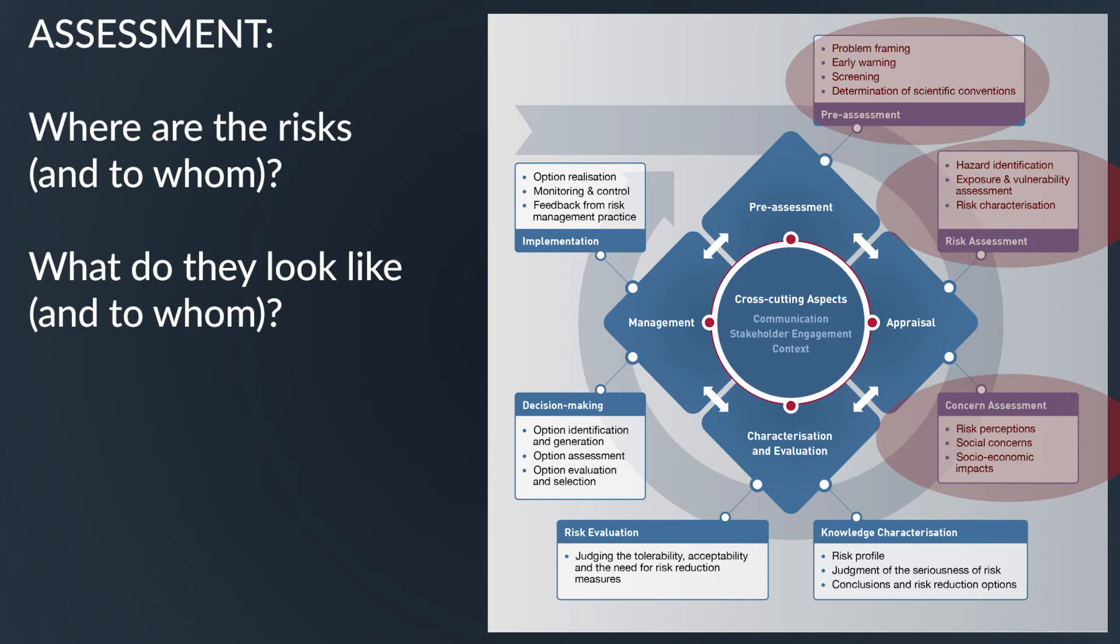Also, what may look like a risk to the regulator might not look like a risk to a policymaker or a target of regulation, and vice versa.